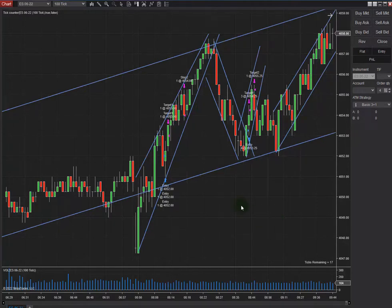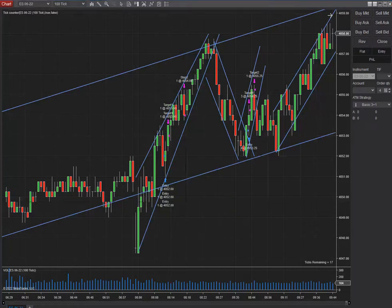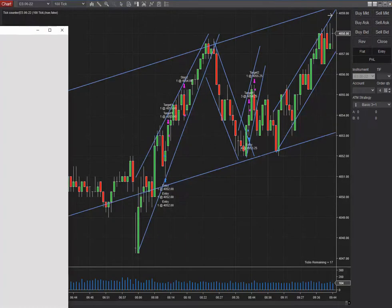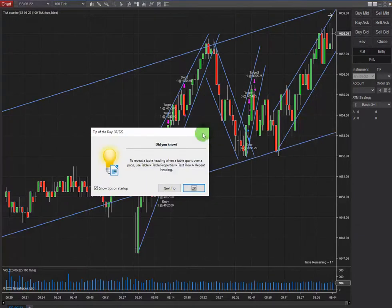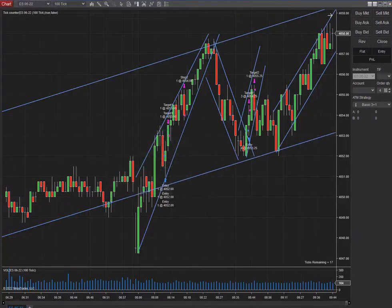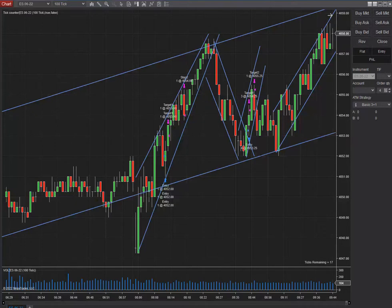The first algo, as you know, is the pattern, and there is an uptrend happening here. So the first algo is passed. The second one is the momentum — the momentum is really good as well.